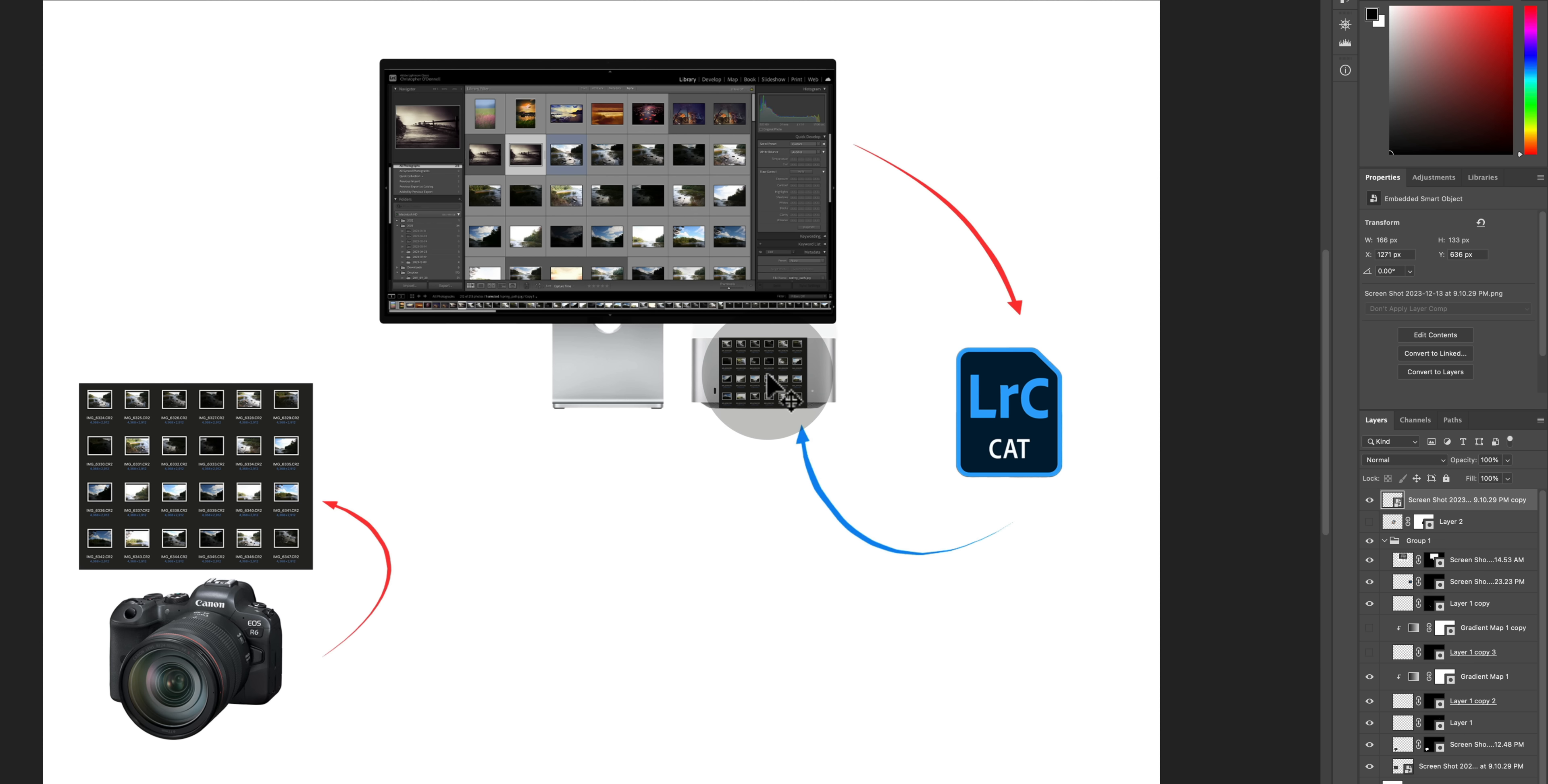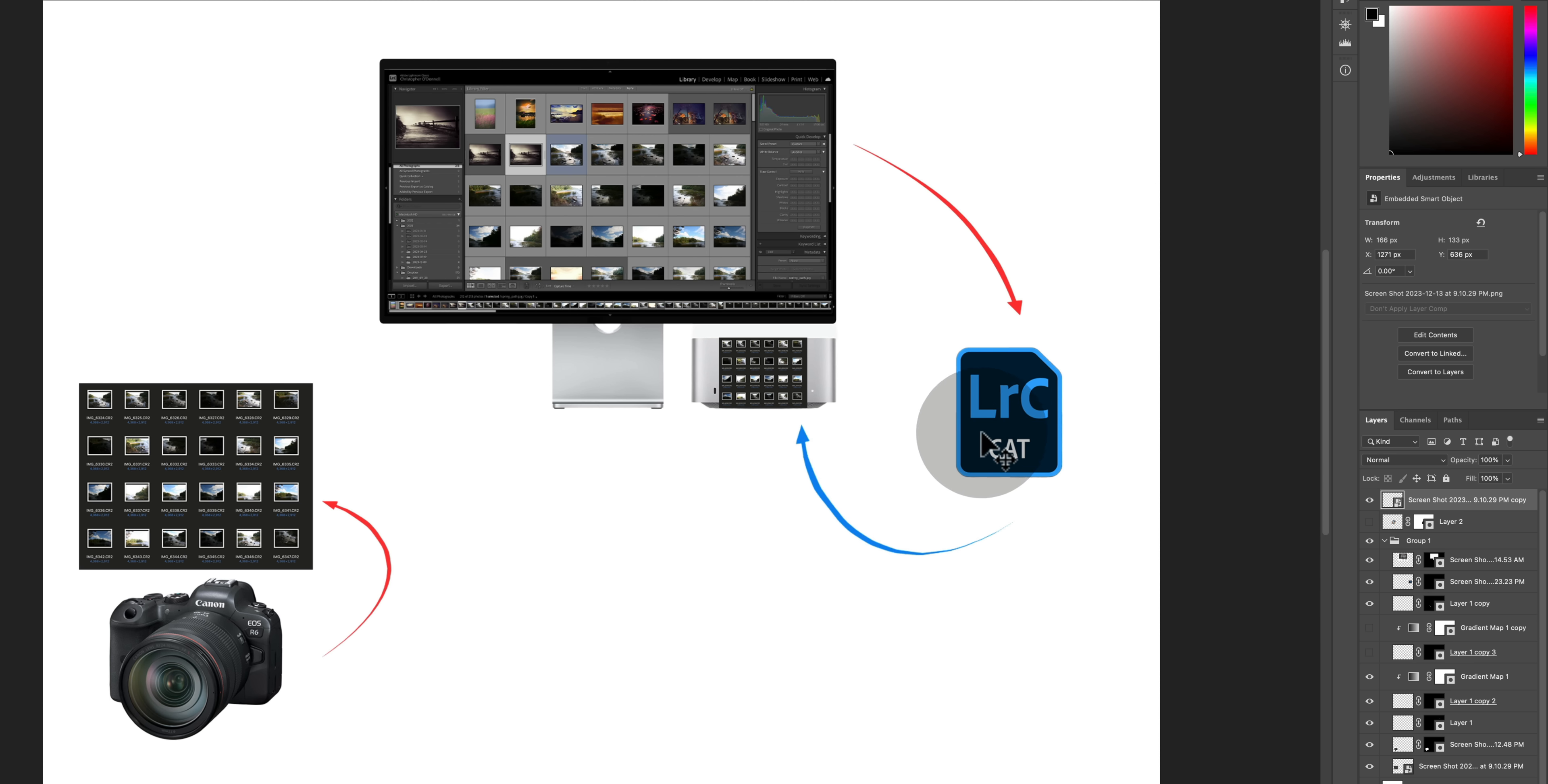So your catalog file is a pass-through program. It's the go-between where changes you make to these previews here in Classic are pushed to the catalog file and the catalog file will then copy those changes over to the original raw files. Well not the actual raw files but they are stored in a sidecar file next to the raw file so that they remain protected from any changes.